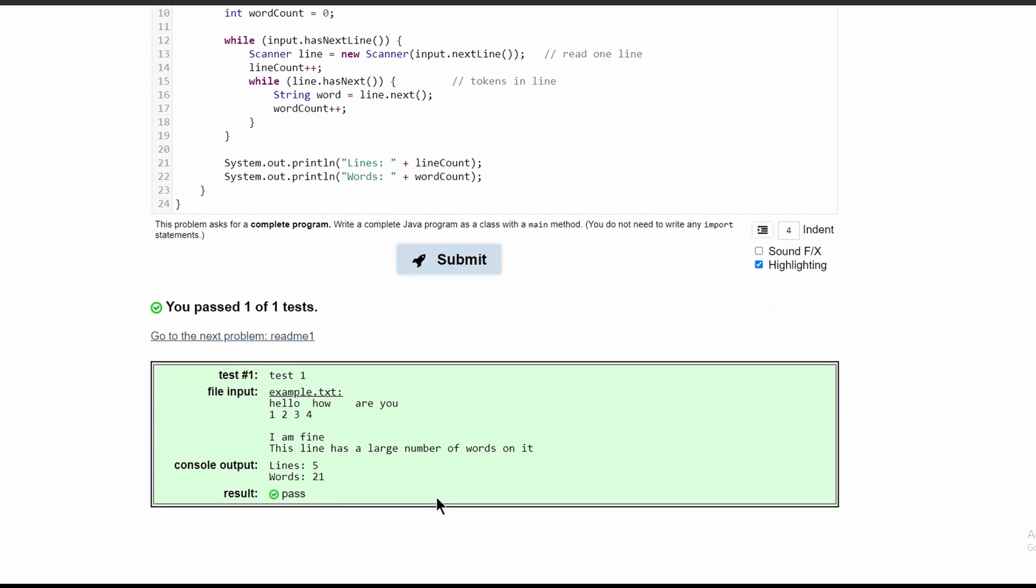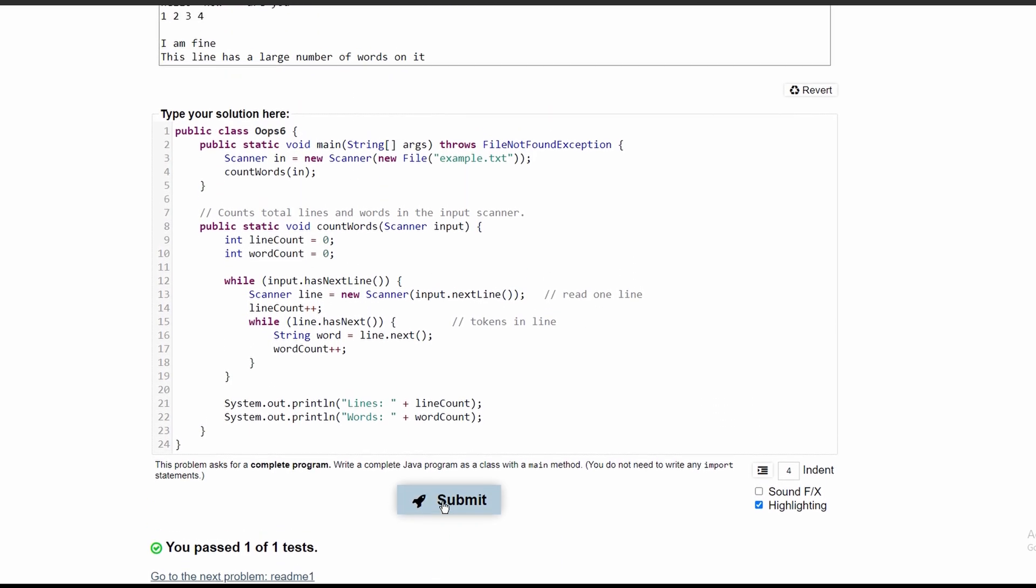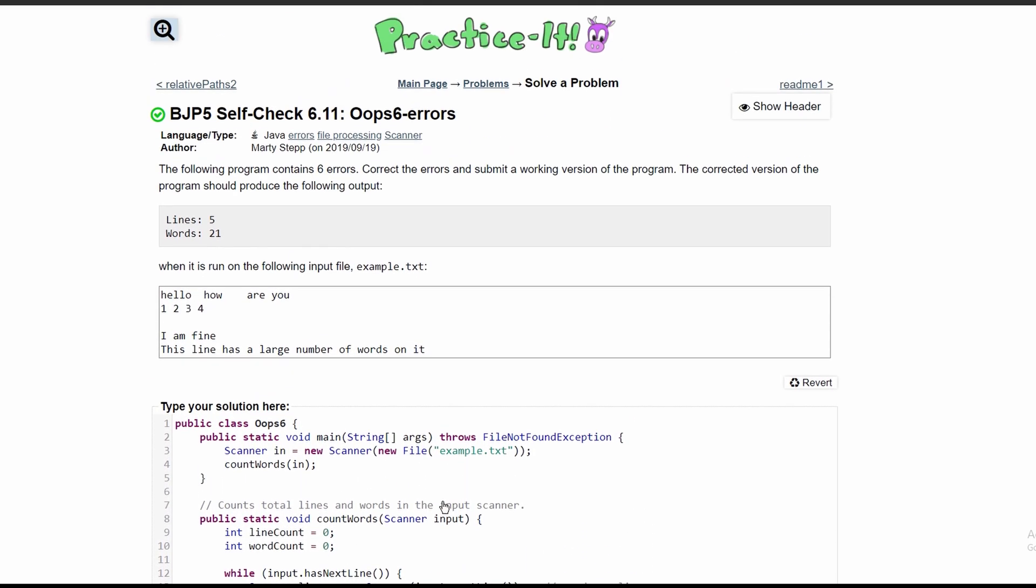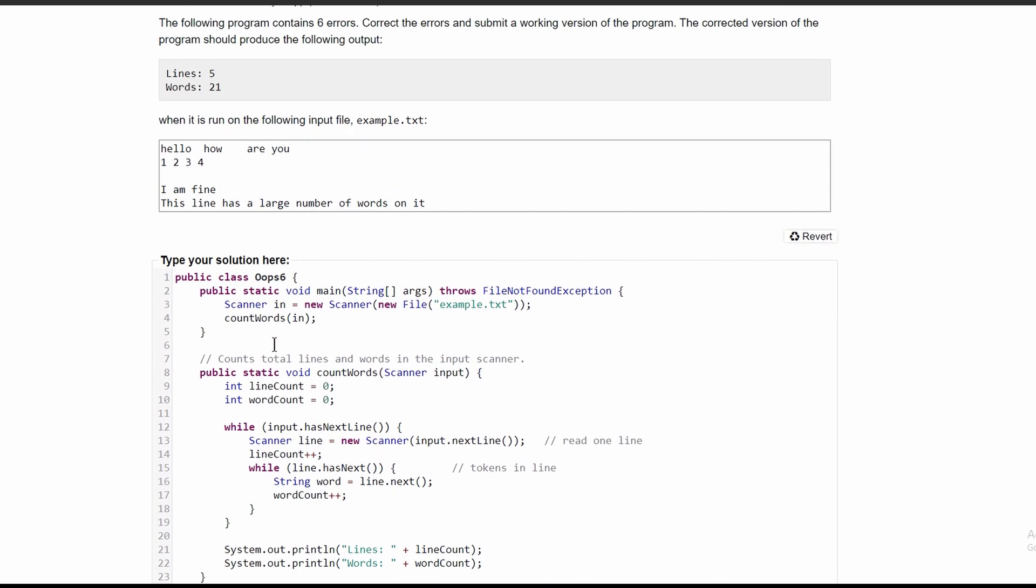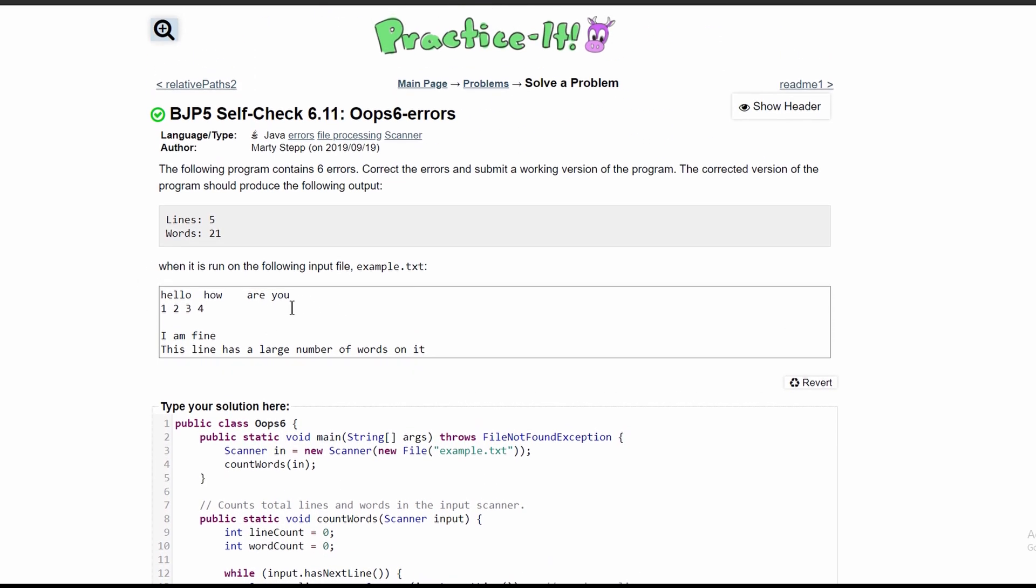We have passed the test, so this is the code that will give us the desired output.